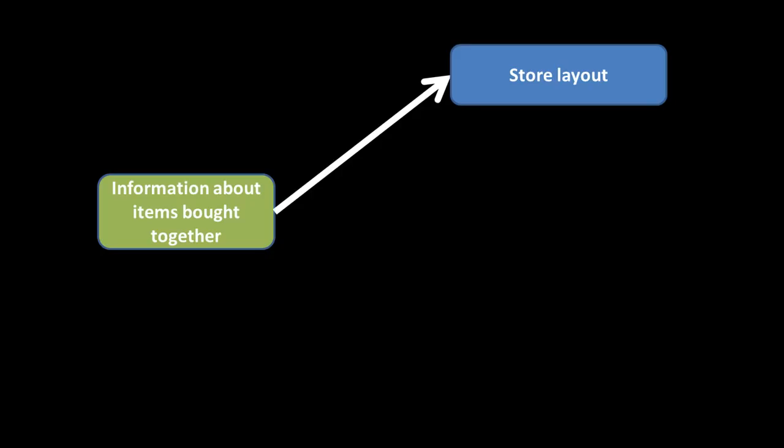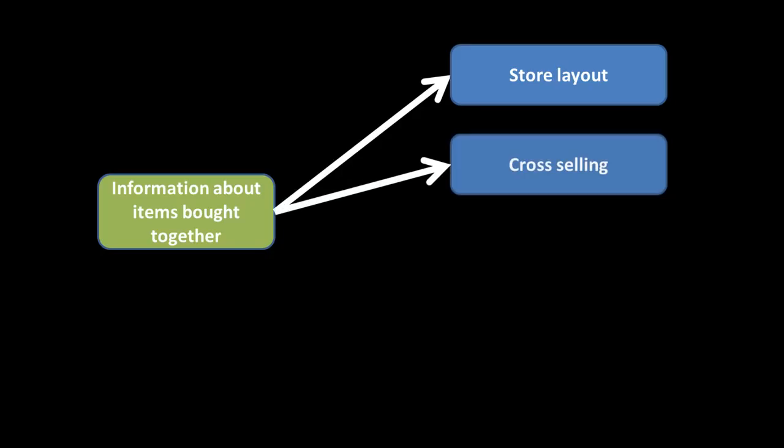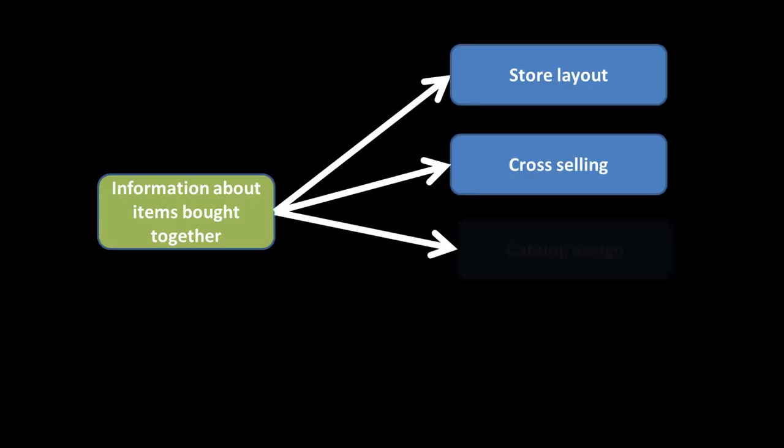There are these options. The whole point is affinity analysis can help us to make certain kinds of decisions about store layout, or at least it can influence our decisions about store layout. Cross-selling, we've already looked at this, which is to say you bought this, why don't you also think of buying that?